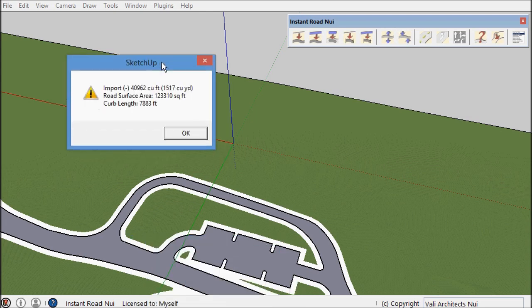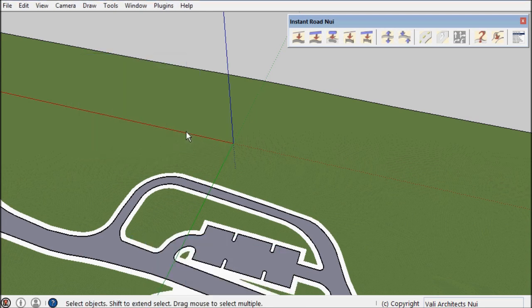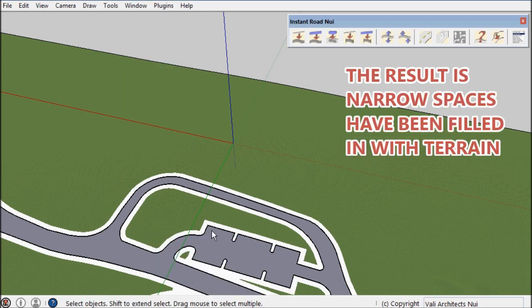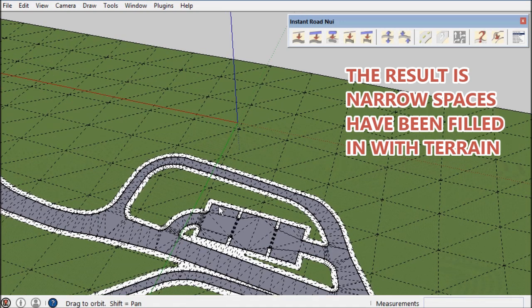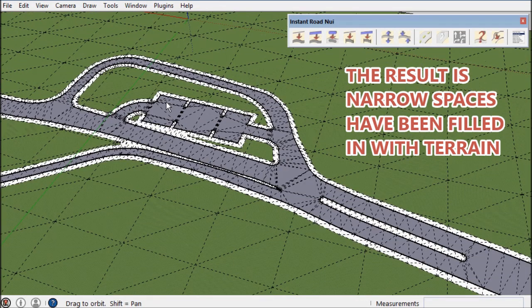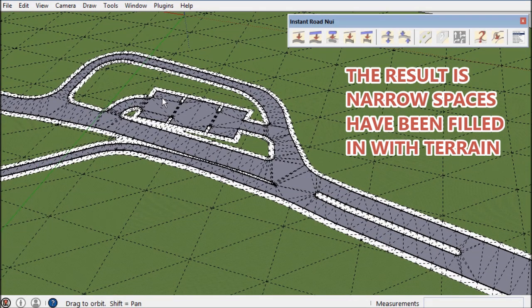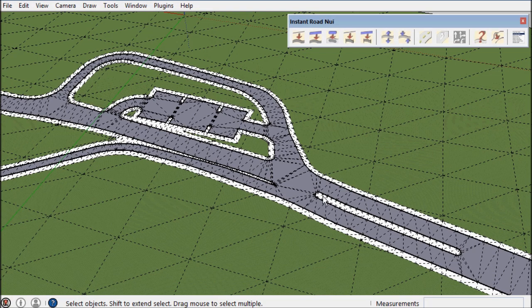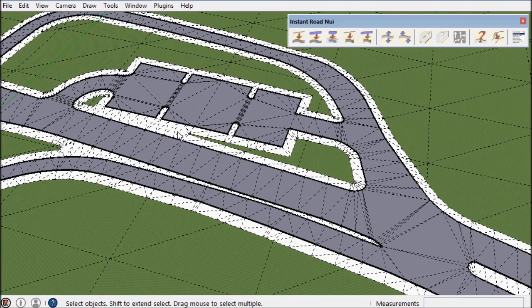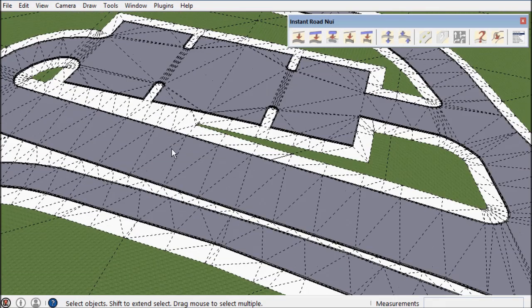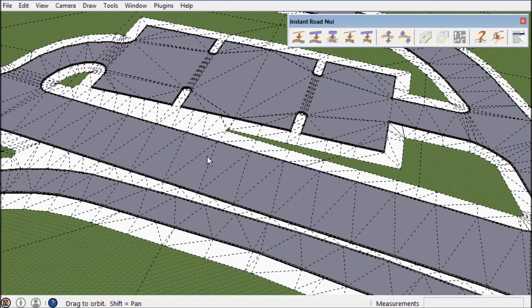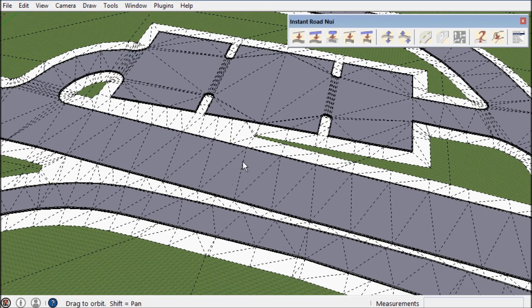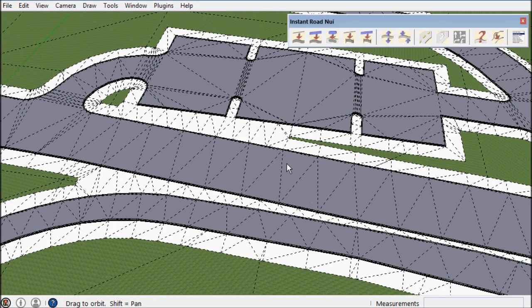Here is the output. As you can see the small spaces have been filled in. This median here and the space here and at the parking lot the little planter areas have been filled in as well.